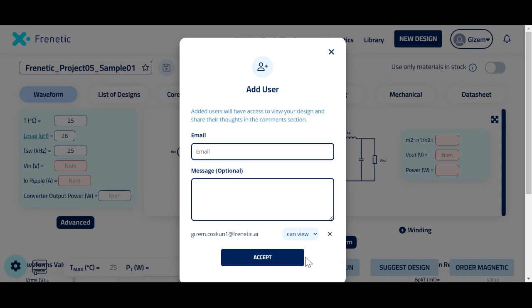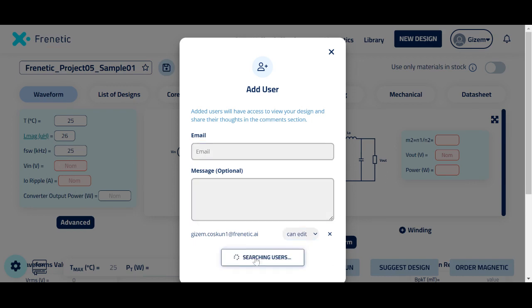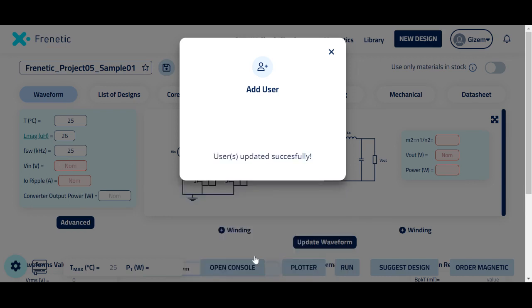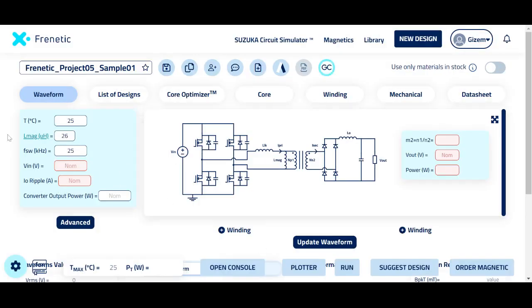But if you click on 'can edit' and accept, the user will have access to change any value in the design.